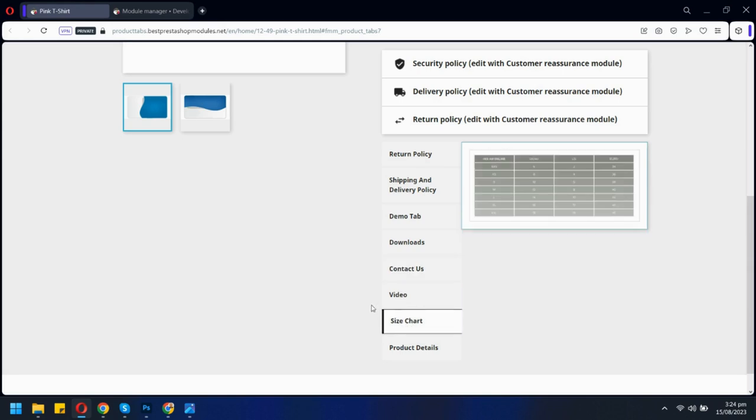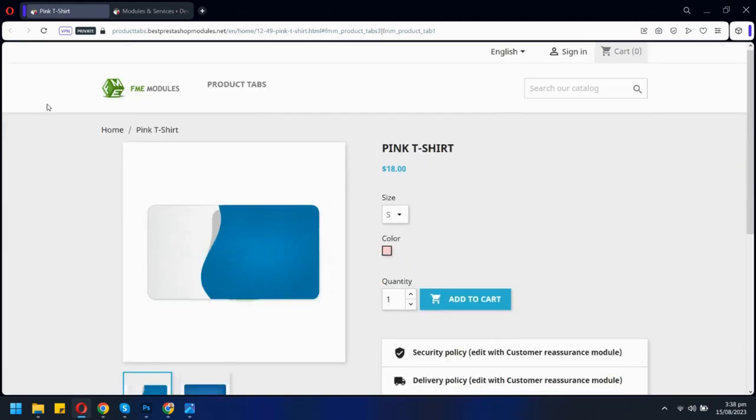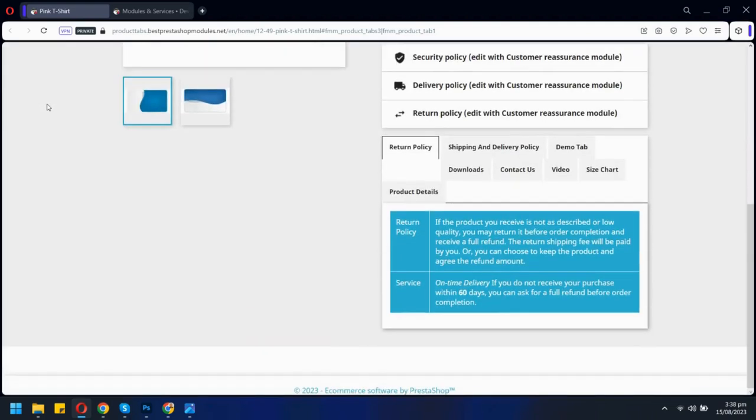You can add any data to any tab. These tabs are in vertical format. Let's see the same tabs in horizontal form.